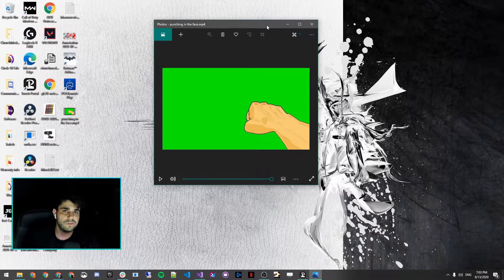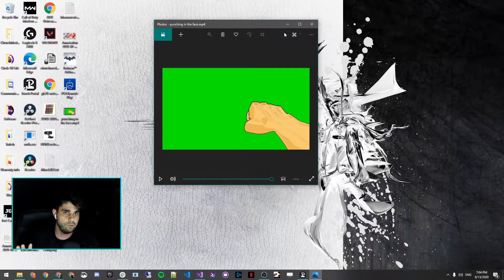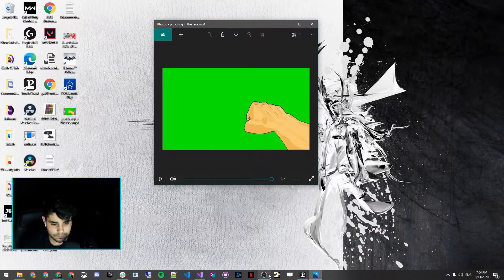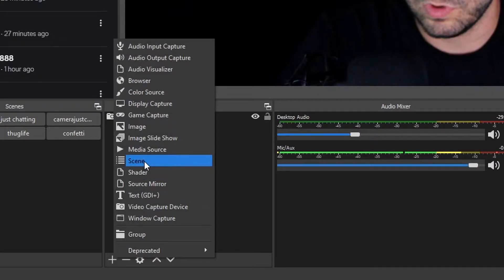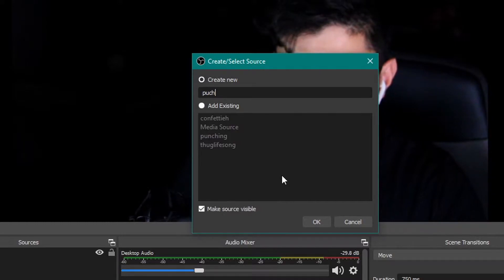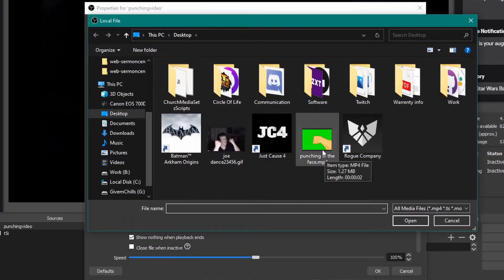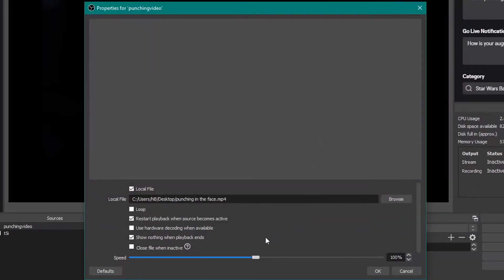This is the green screen video that we're going to be using to overlay the punching on the camera. I will leave this file in the description — you can go download it and use it, it's free, no copyright issues. What you want to do next is add another source, and this source will be a media source. This media source will be the punching video — name it 'punching video,' add it, then browse and select the punching video that you downloaded.